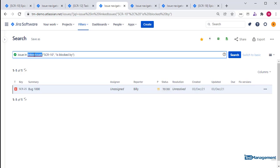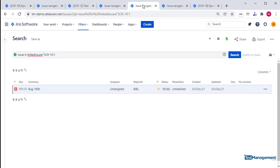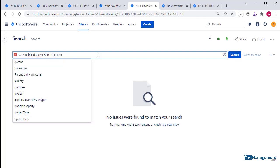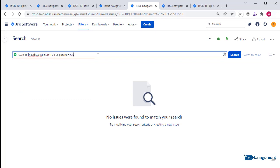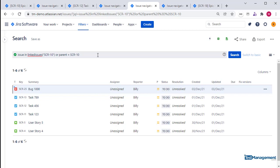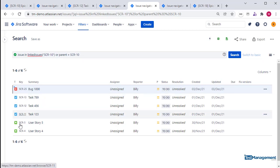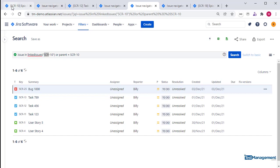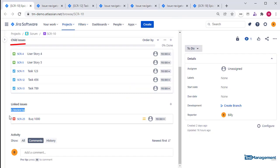If you want to find all related issues, that is both child issues and linked issues, then you can combine both of these JQL statements with 'linked issues OR parent equals SCR-10'. And that will get you both the linked issues and all of the child issues for that one parent or epic that has both linked issues and child issues.